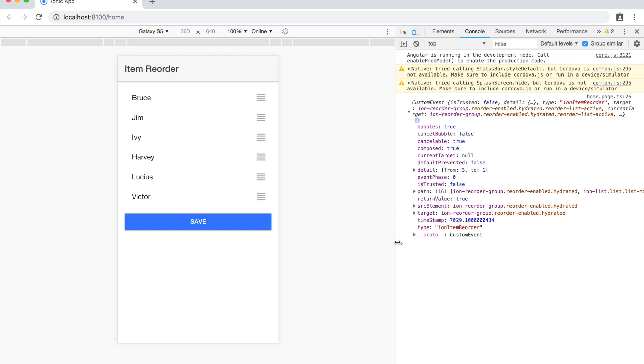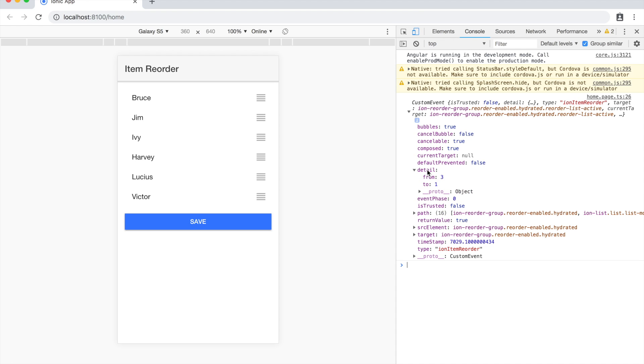Most of this is sort of irrelevant to us but what we are interested in is this detail property here. You can see it says from 3 to 1. That's just explaining where the element in the array has moved from and to.